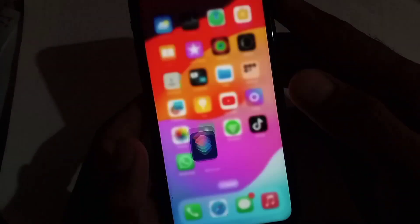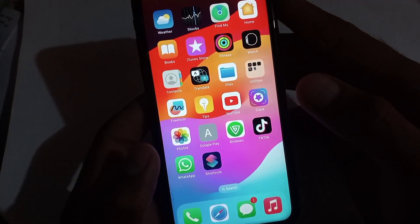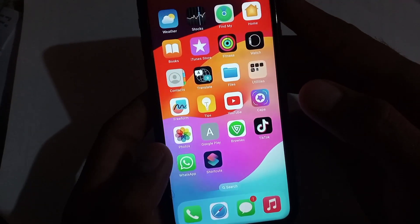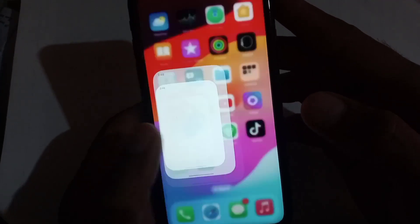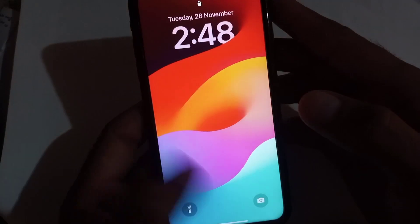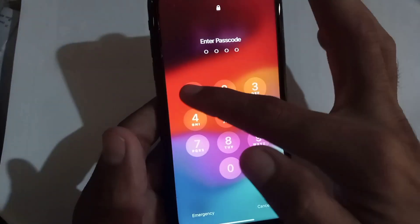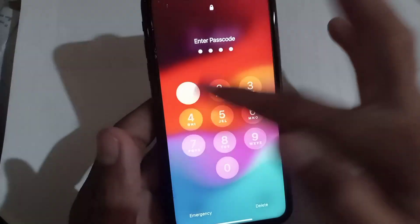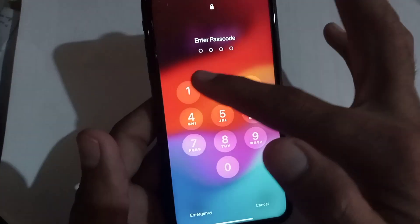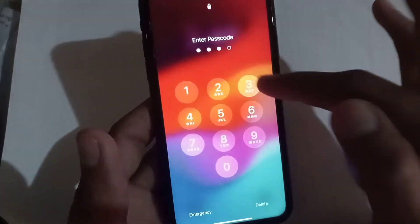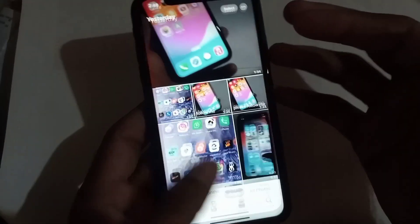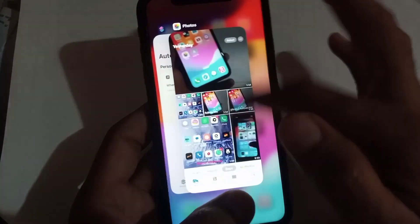Now go back and open the Photos application. As you can see, your Photos application is successfully locked on your iPhone. You can lock your apps on your iPhone using this method. Please like my video and subscribe to my channel for the latest updates.